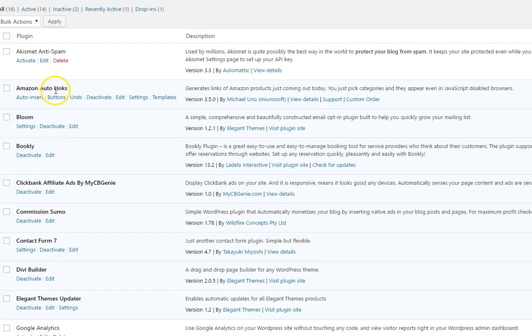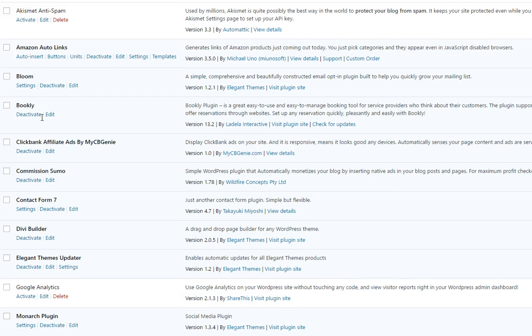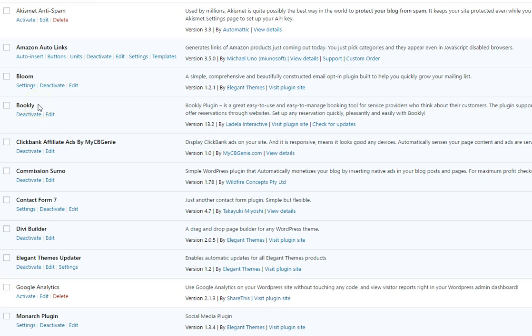We used Amazon auto links, we used bloom this is for email capture and also for email pop-ups. Bookly is another paid plugin that we use, this one by the way is about $99, this one is about $75 and then we used this plugin so that people can schedule with her online and integrated that with her stripe so that people can pay online as well.